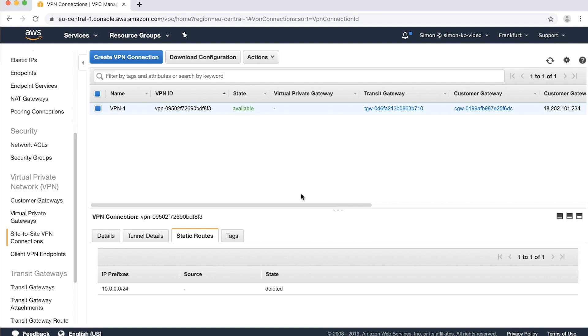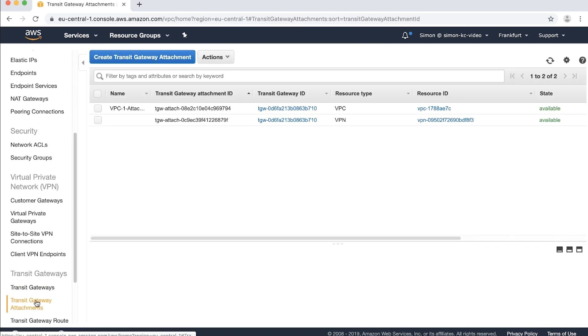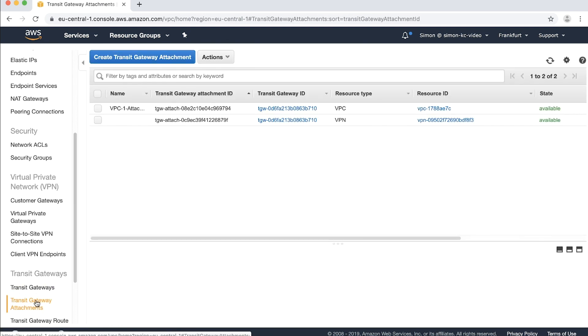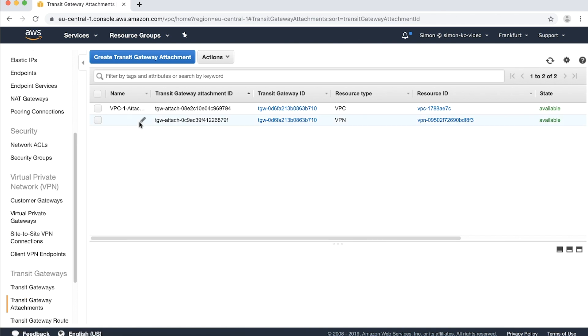When the state of your VPN shows available, you can navigate to the transit gateway attachments in the navigation pane. Now you'll see your VPN as an attachment to your transit gateway. You can name your attachment here by editing the name field. I will name mine VPN1 attachment.